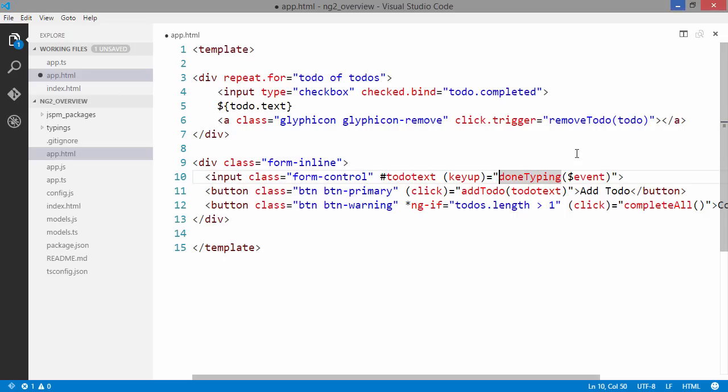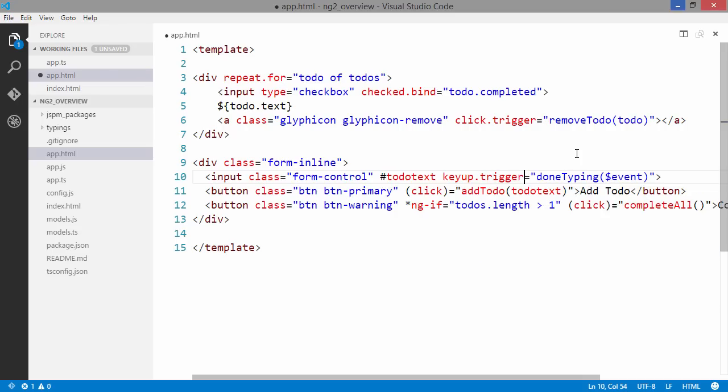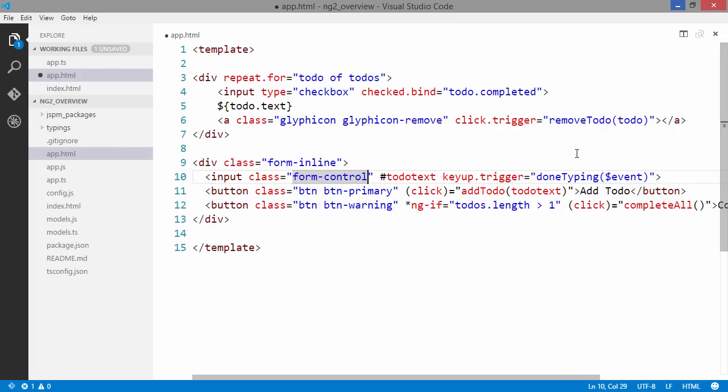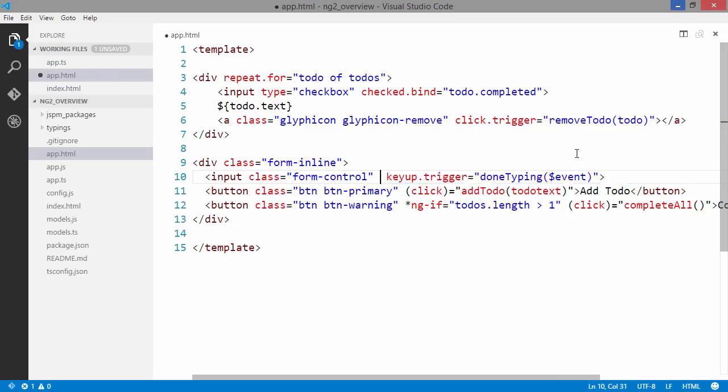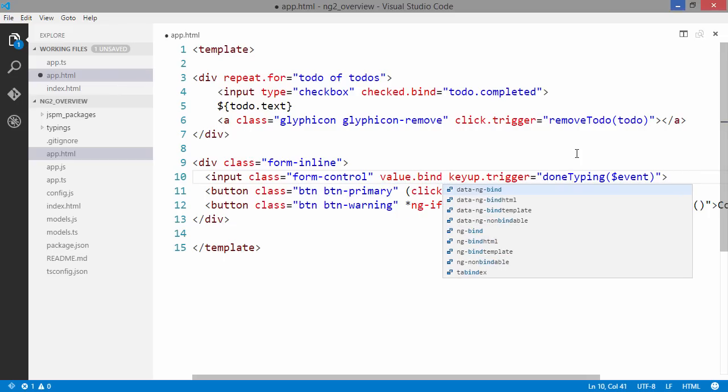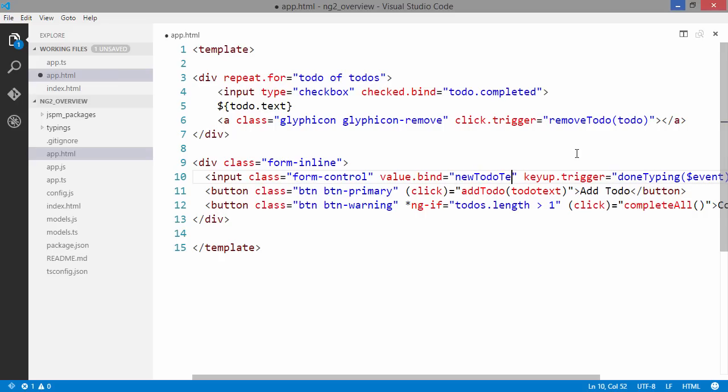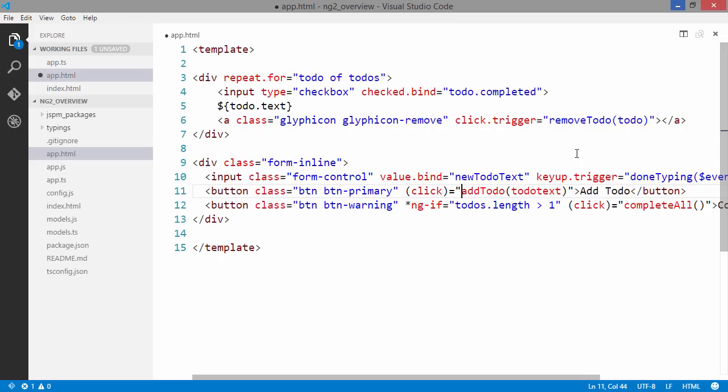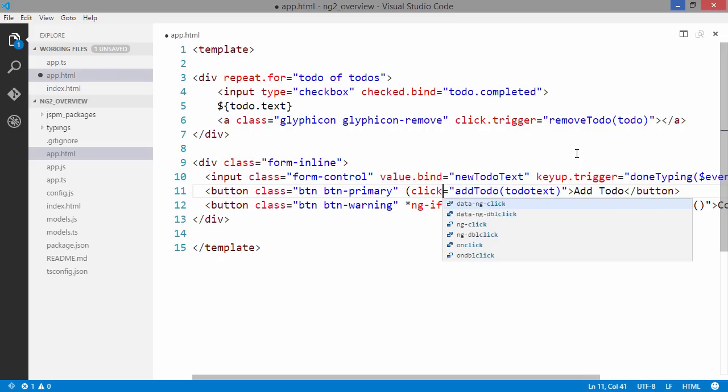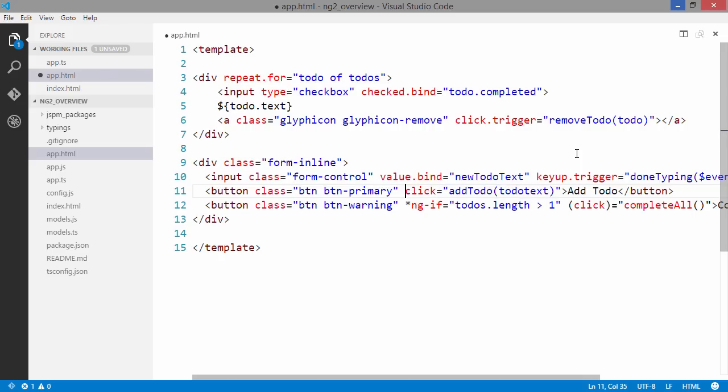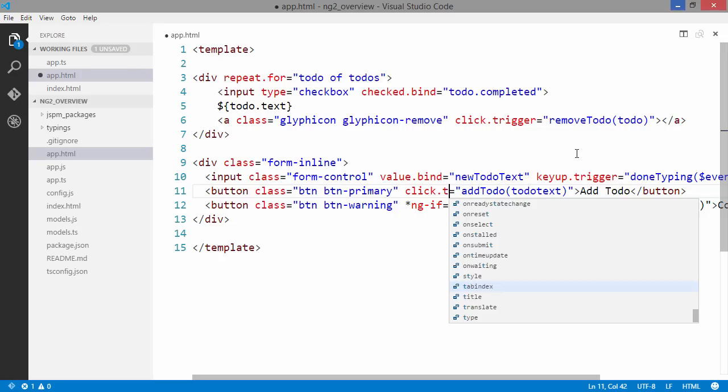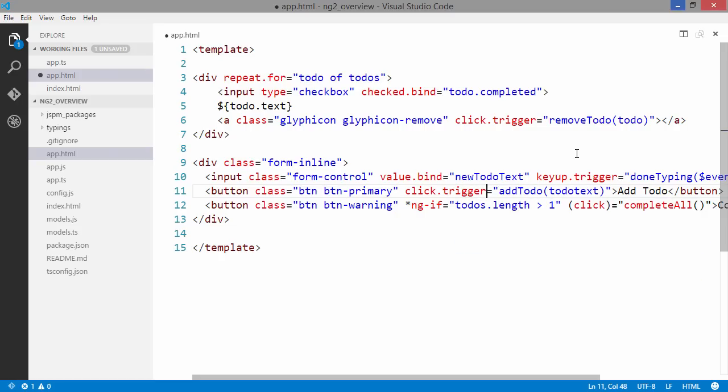Here we are listening for a keyup event. We do this in a similar manner but we just use trigger instead. They have the same syntax here, $event to get the event source for which event it actually was. Once again we can't name our input fields here. We are going to need to bind the value to the field that we have on our view model. We can call this newToDoText.